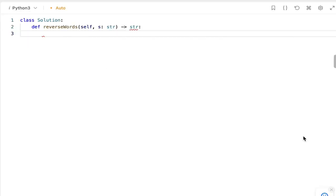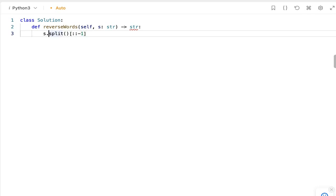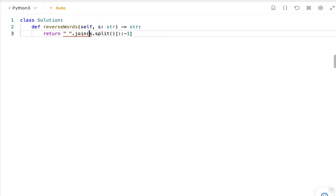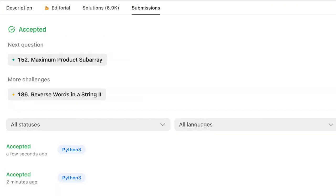Now let's see the second solution using Python built-in functions. First, let's split the sentence by space using s.split(). The default delimiter is space, so Python will split the words and place them in a list. Now let's reverse the list and return each element of the list separated by a space. The solution got accepted.